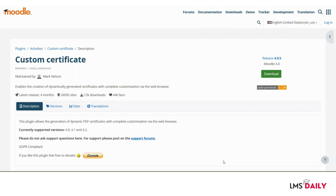The Custom Certificate Moodle plugin allows you to create dynamically generated certificates which can be downloaded by the students and saved as PDF files for their future records. The plugin can pull different types of dynamic content from user details like the course name, the course grades, the user name, and a lot of other information which we'll cover in this screencast.